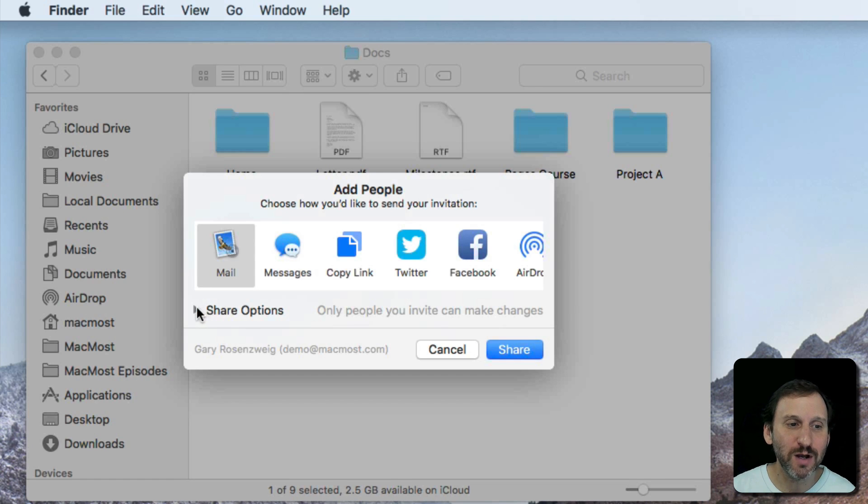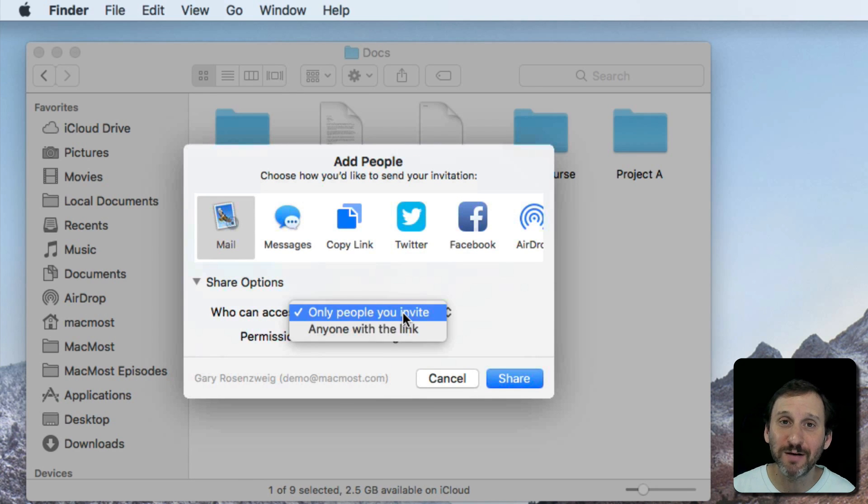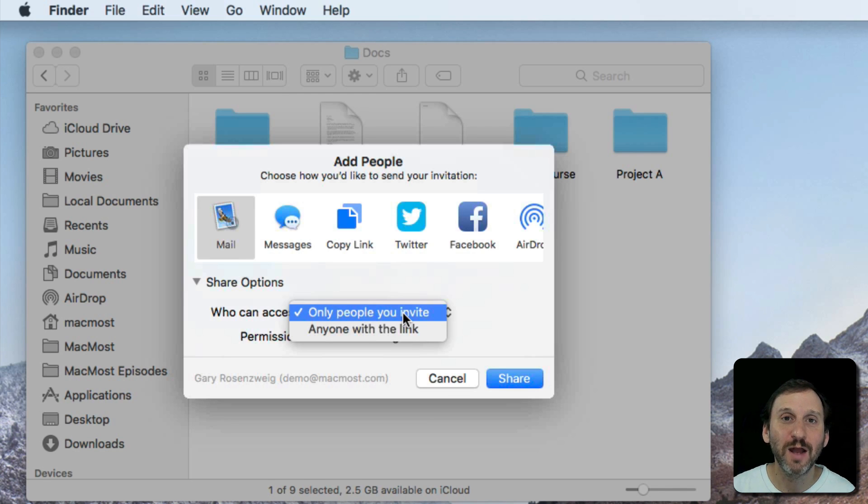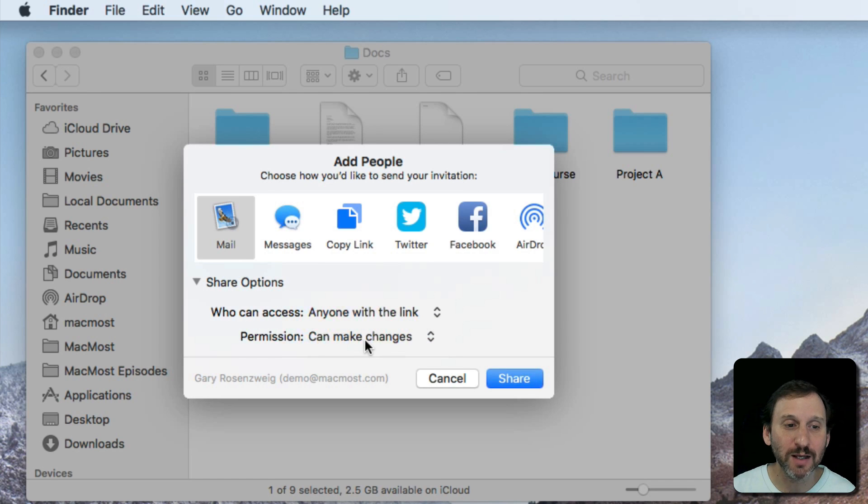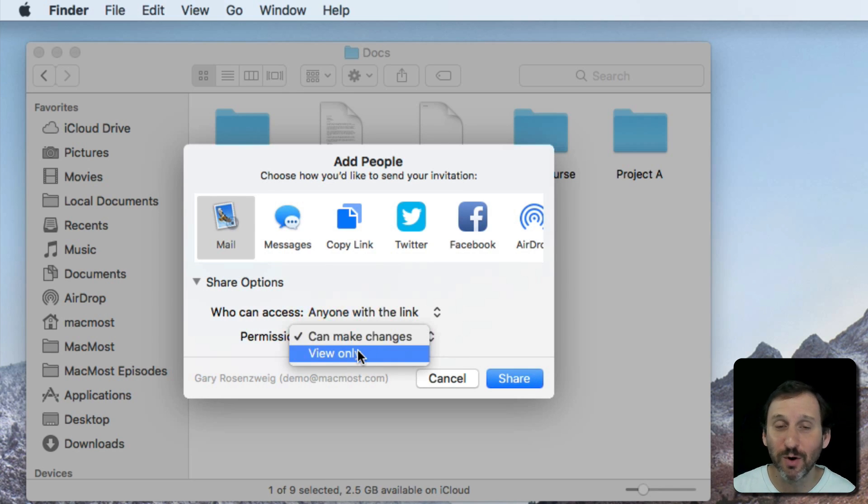Under Share Options I can choose only people I invite, so I can invite people specifically using their Apple ID, or anyone with a link. Let's do anyone with a link, and I can select whether I want them to make changes or just view.